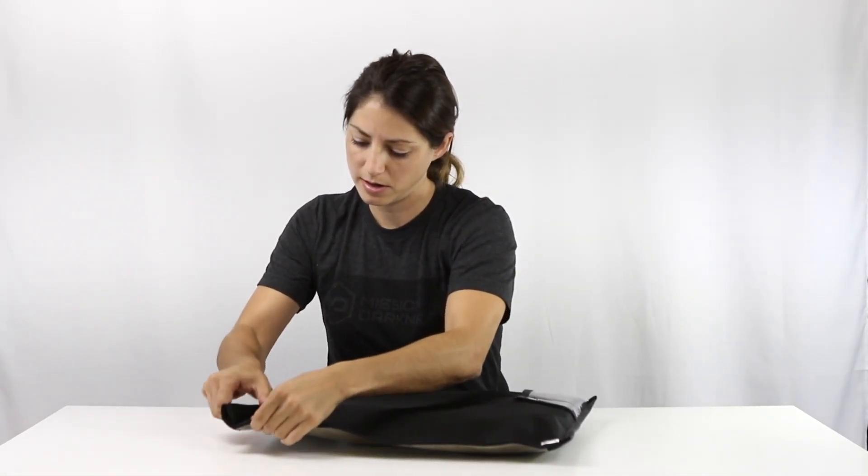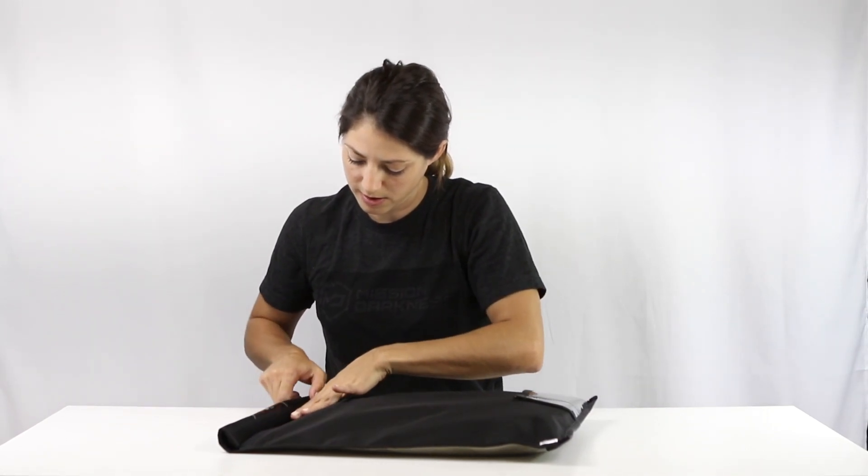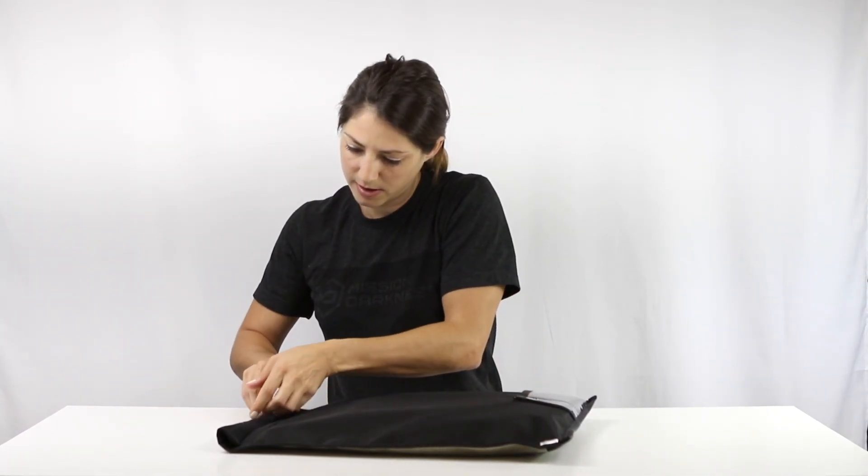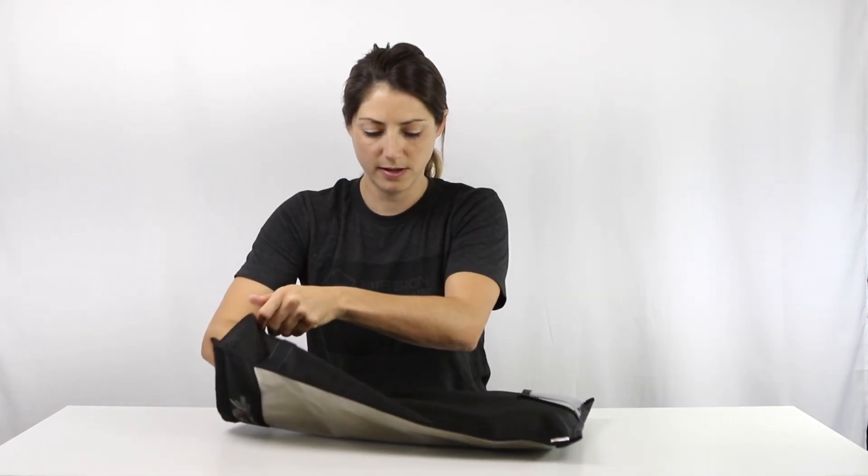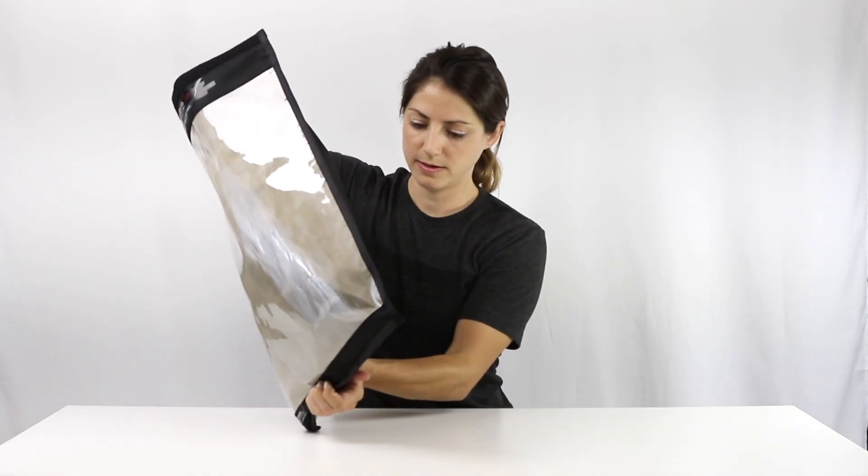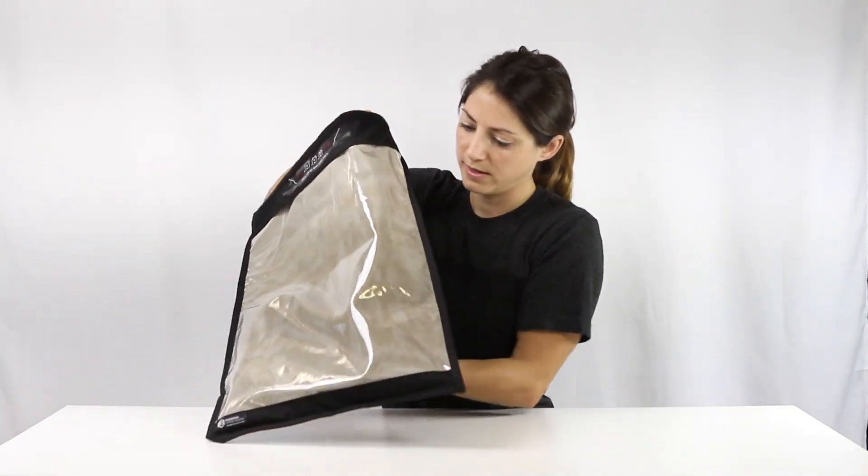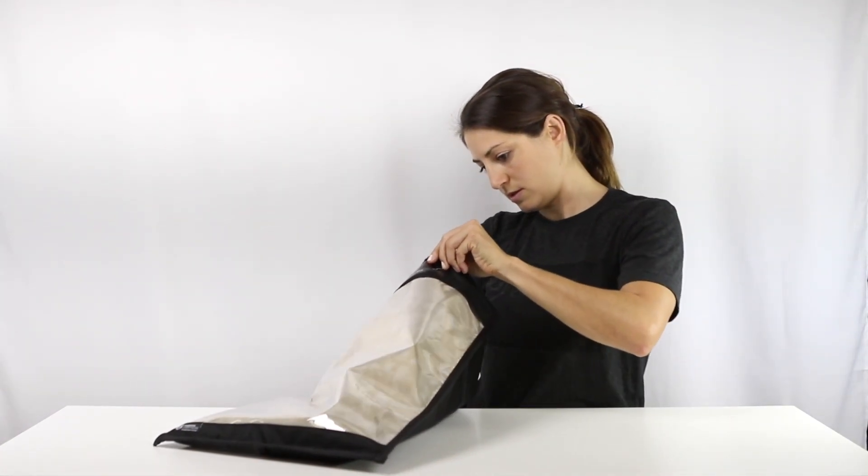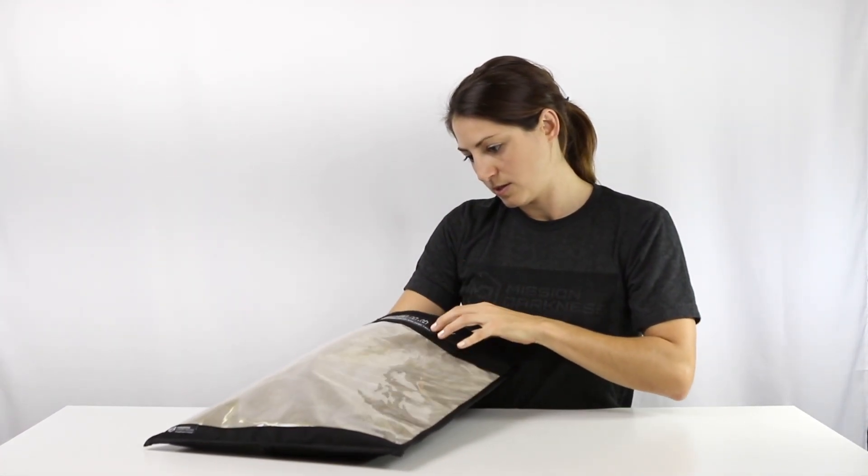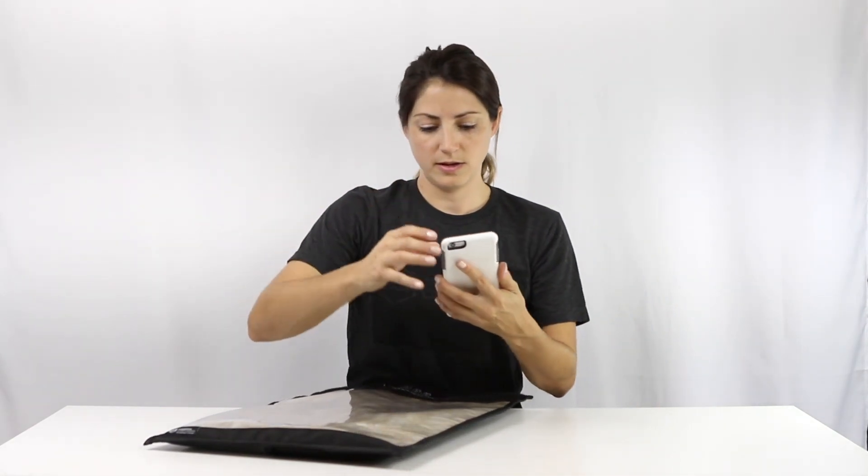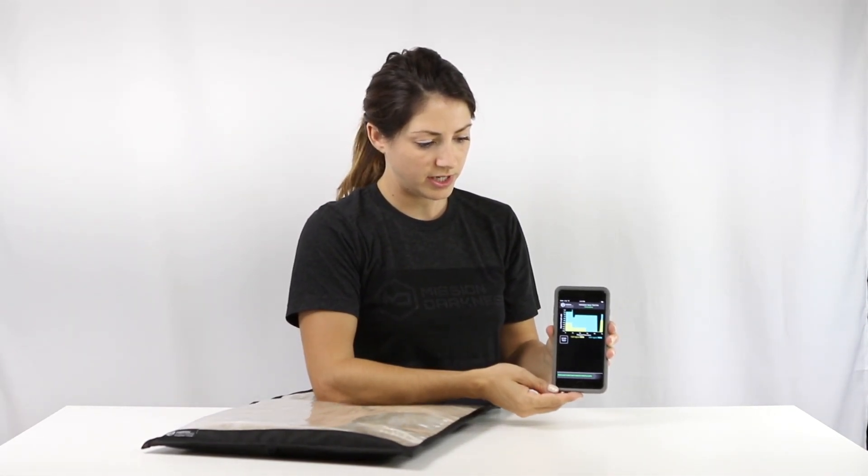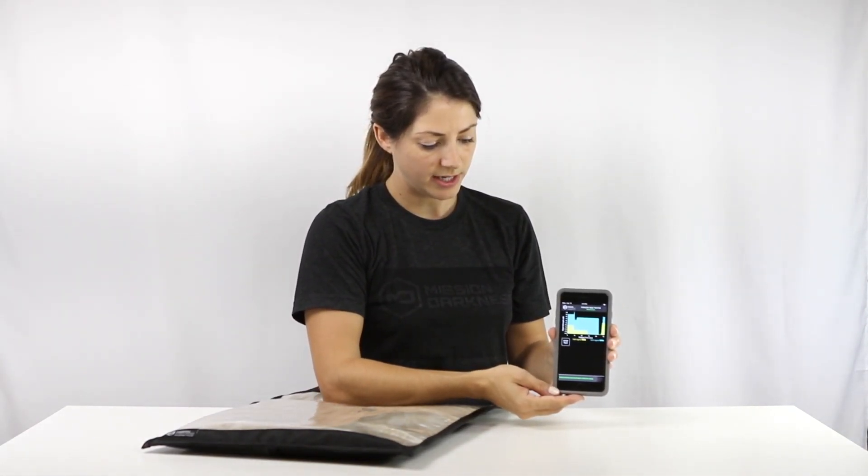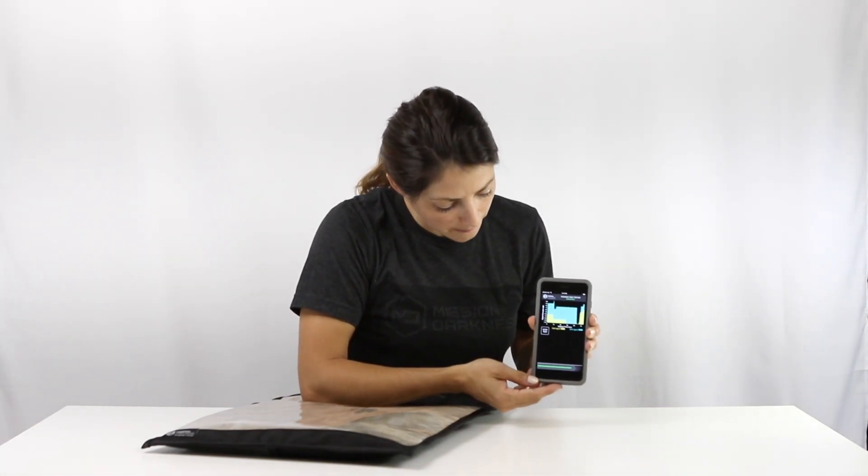I'm going to open it back up. All right, here, taking out the screen, letting it regain signal once again and I'll end the test.